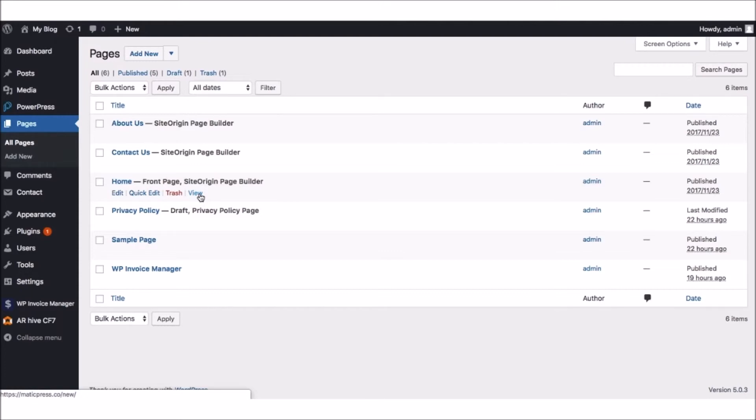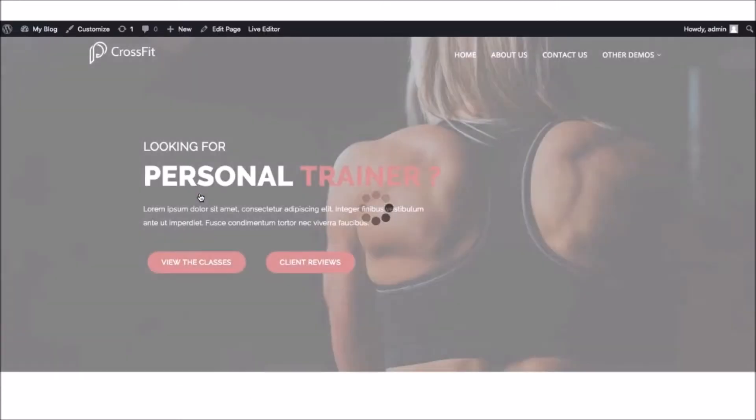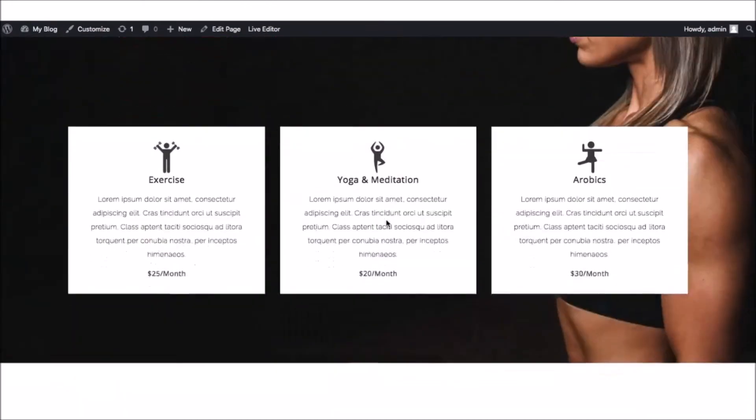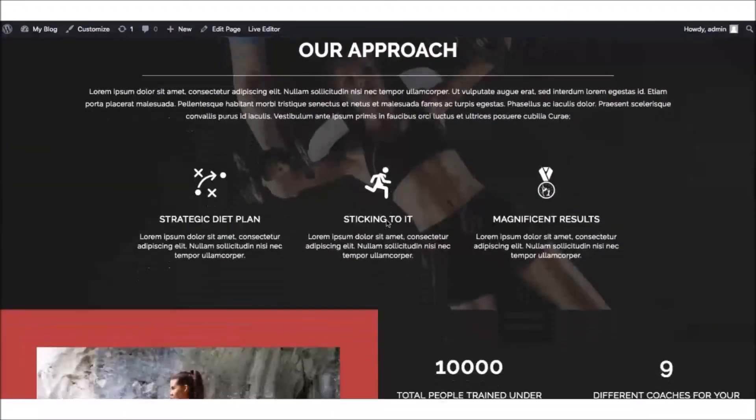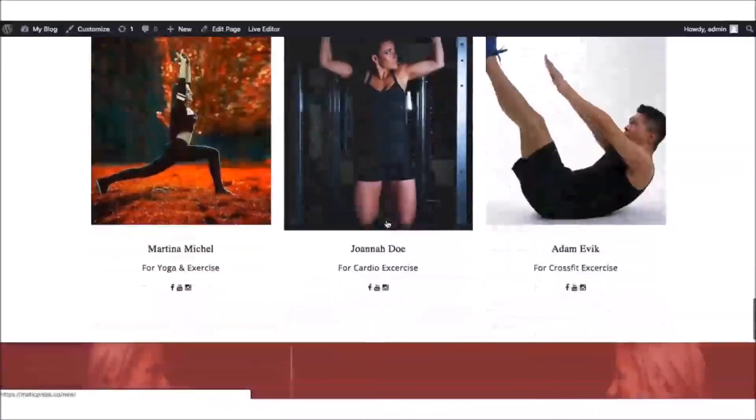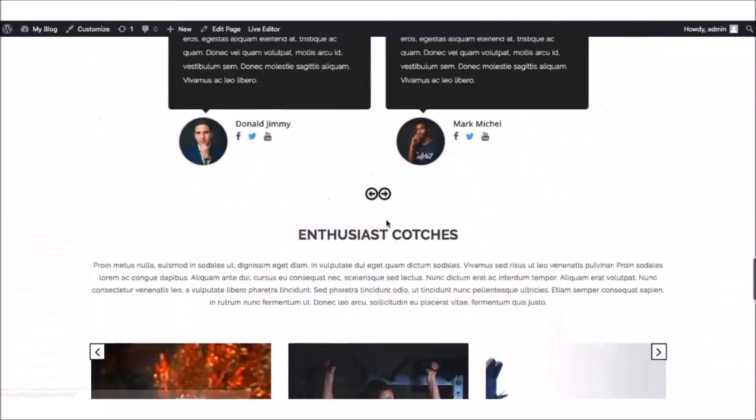For example, let's view our homepage and see what it looks like now. By clicking View, we can see we have a nice local CrossFit gym theme set up, ready to start editing. Then, to change around the title, images, slides, reviews, and more, hit the Edit Page button.